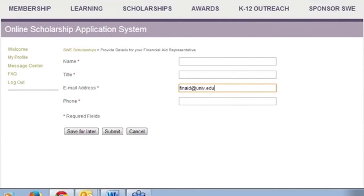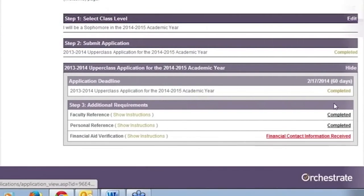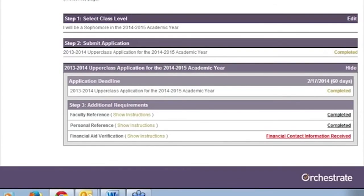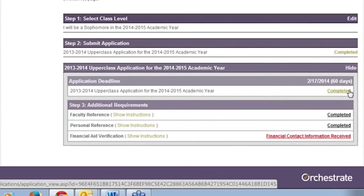Once you have submitted the financial contact, the status changes to Financial Contact Information Received. If both of your references have completed their recommendations, your application status changes from Submitted to Completed. Completed status means your application will be considered for all SWE scholarships for which you are eligible. Congratulations and good luck!